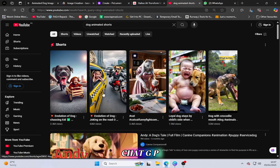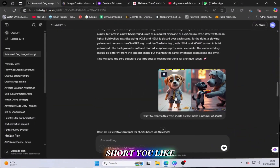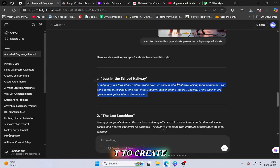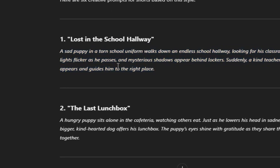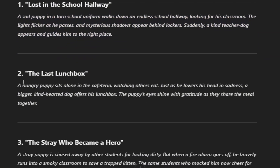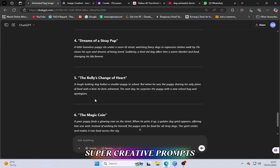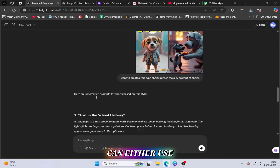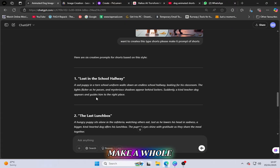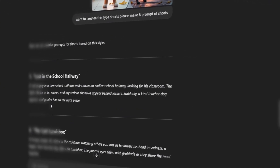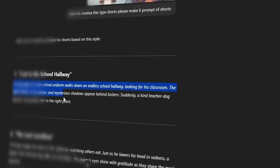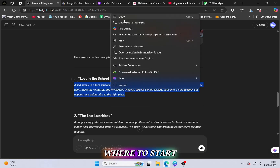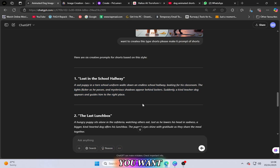First, go to ChatGPT and take a screenshot of any short you like. Then simply ask ChatGPT to create this type of short for you. ChatGPT has an amazing feature — it can generate super creative prompts just by analyzing what you show it. Once you get your prompt, you can either use it as it is, or tweak it to match your own style. This is a game changer, especially for people who want to make viral shorts but don't know where to start.